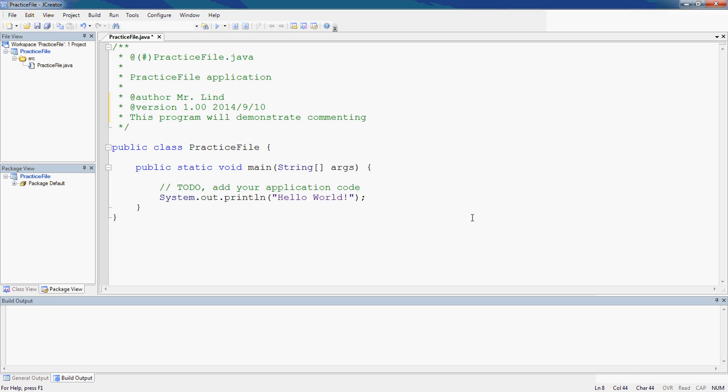But there is also another type of comment. If you look down here where it says slash slash TODO add your application code, this is a single line comment. These slashes are called forward slashes. For example, I want you on all your pieces of code, for each closing brace, to add a comment.